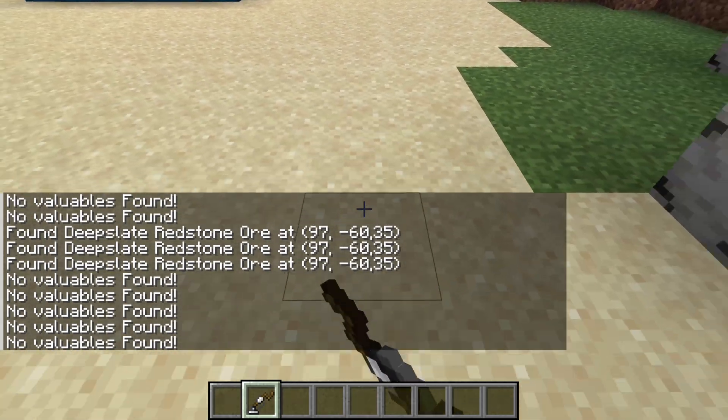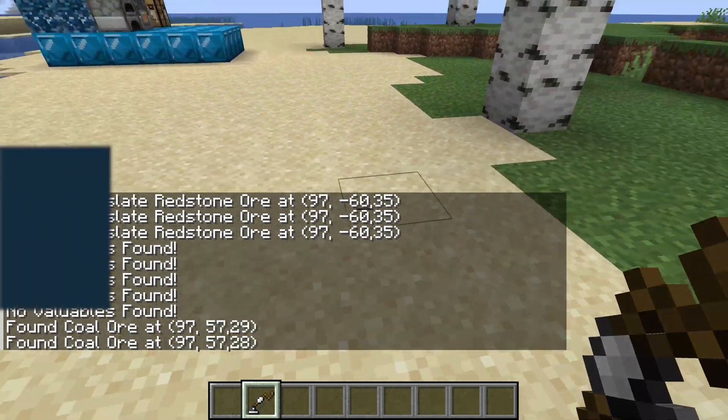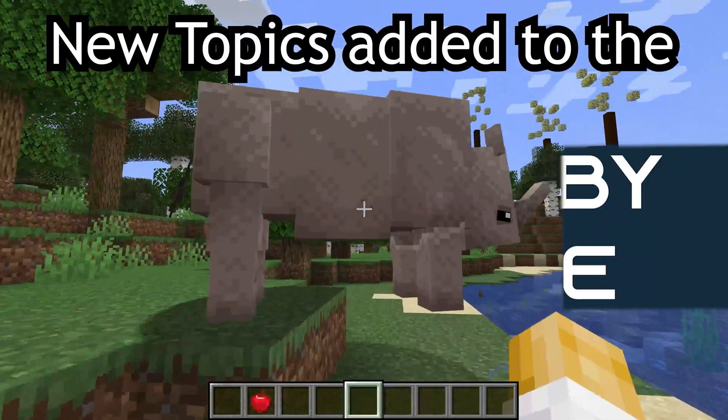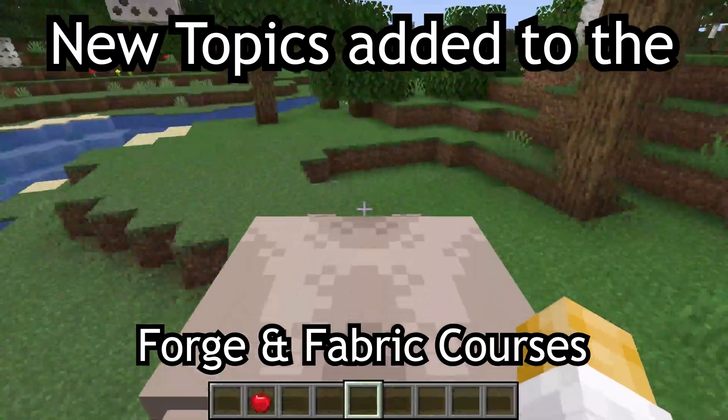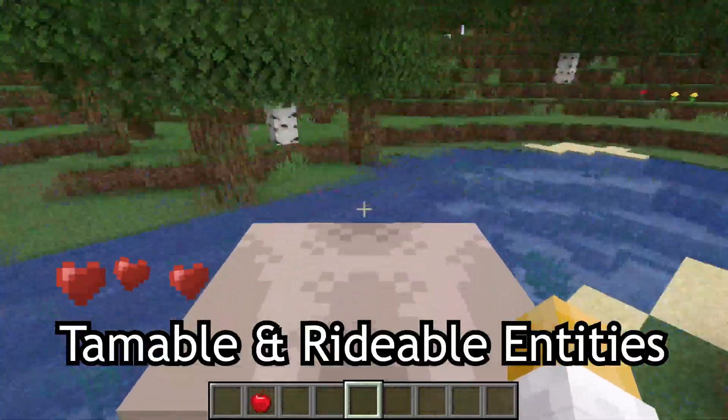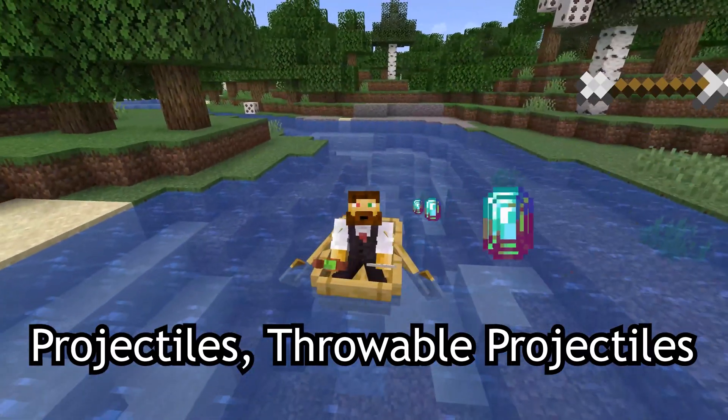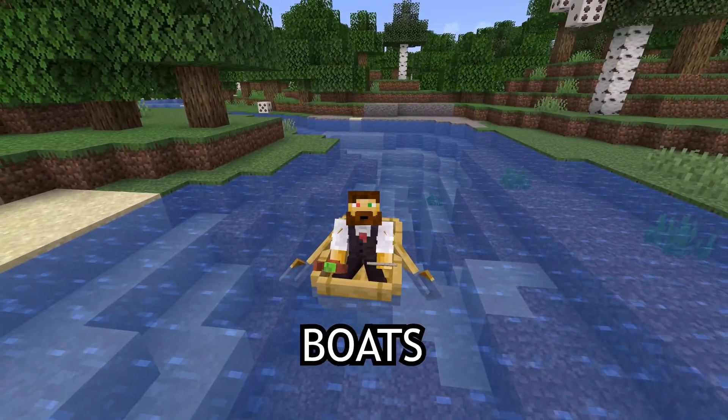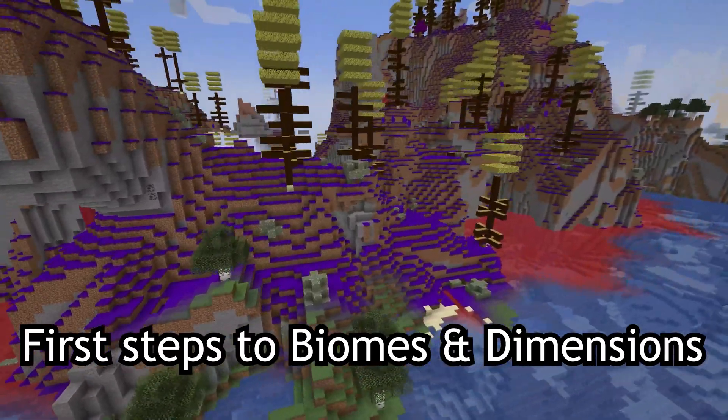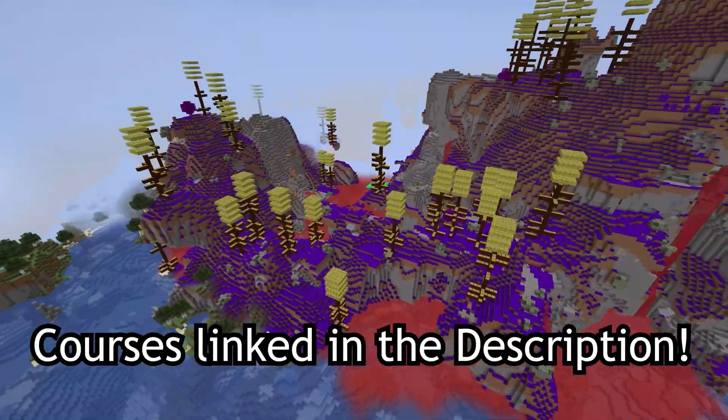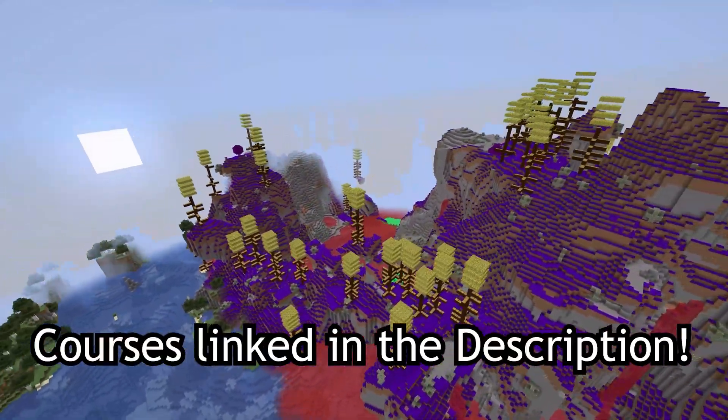Let's bundle some items together and talk about tags. New topics added to the Fortune Fabric courses, such as tamable and rideable entities, projectiles, throwable projectiles, and boats, as well as first steps to biomes and dimensions. Courses linked in the description below.